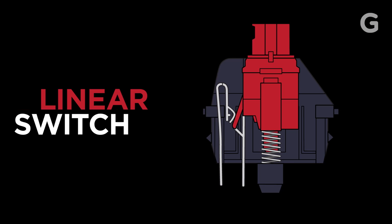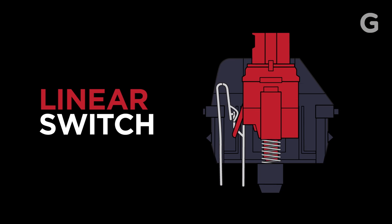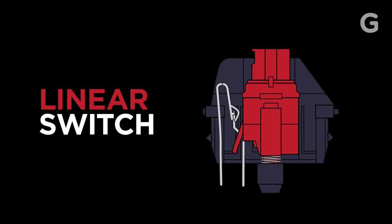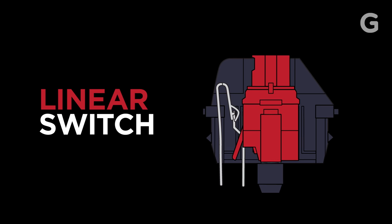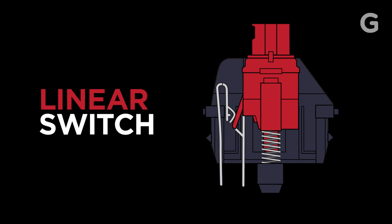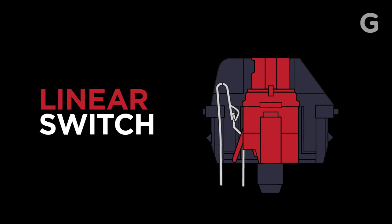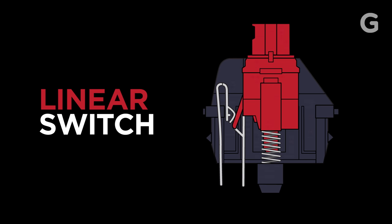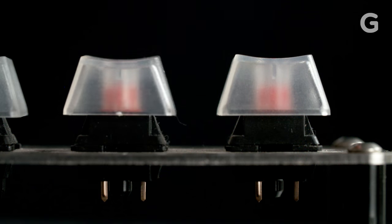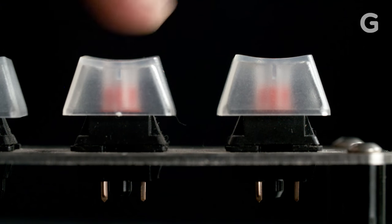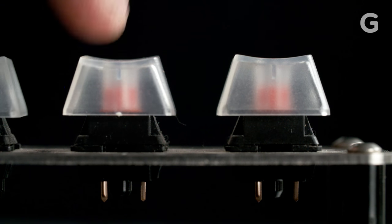The linear switch is the simplest mechanism. It moves straight up and down without a sound or tactile feel. It's quiet and smooth, and has become quite a popular switch for gamers because of its light touch and quick actuation time.